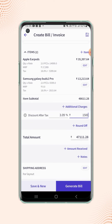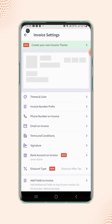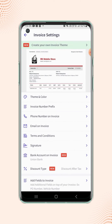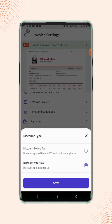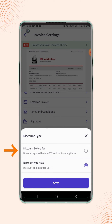If users wish to apply the discount before tax, then users need to click on invoice settings on the top right corner of the screen. Under invoice settings section, click on discount type. A discount type menu will pop up, where users will see two options: discount after tax and discount before tax.